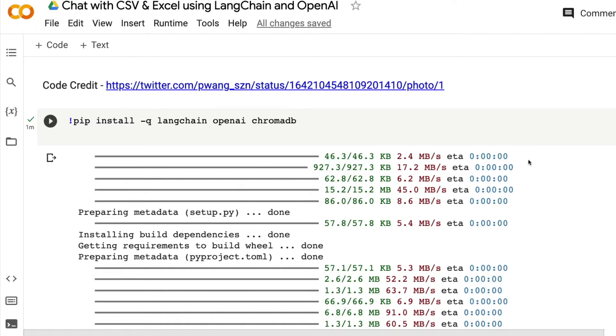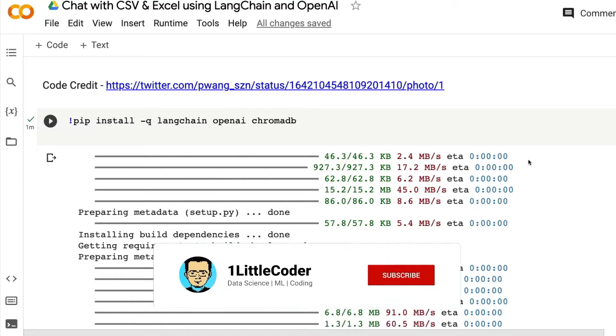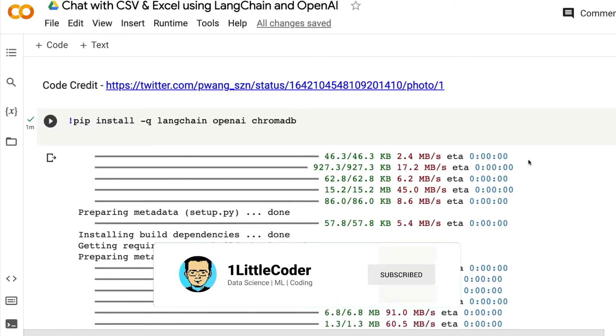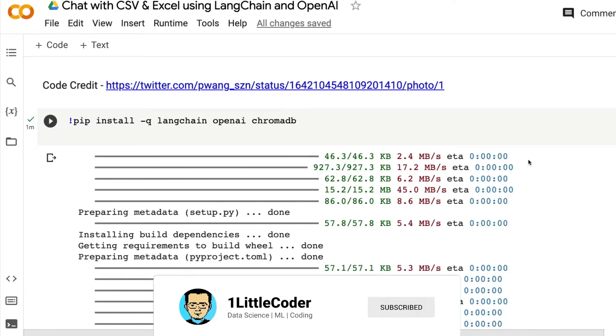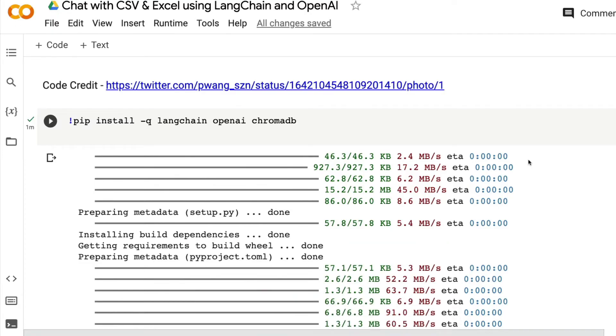We're going to use Langchain and OpenAI to build a system where we can chat with CSV file and Excel. If you have got an Excel, convert into CSV. It's the easiest way to do it. This entire code will be shared in the YouTube description. You don't have to take any notes while you're watching the video. All you have to do is watch the video till the end so you know what exactly we are doing at every single point.